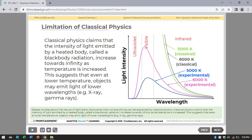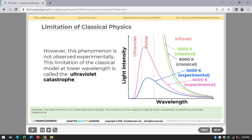Deeper studies about the nature of light led to discoveries that not everything can be explained by classical physics. Classical physics claims that the intensity of light emitted by a heated body, called a black body radiation, increases towards infinity as temperature is increased. This suggests that even at lower temperatures, objects may emit light of lower wavelength, such as X-rays and gamma rays. However, this is not observed experimentally — this limitation is called the ultraviolet catastrophe.